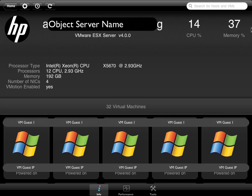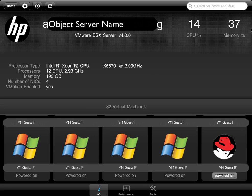And below you get a listing of your VM guests, and they have little icons for whether it's Windows or Linux systems here. You can see there's one here with the red hat on it, and it indicates whether it's powered on, powered off, an IP address as well, which is pretty useful.